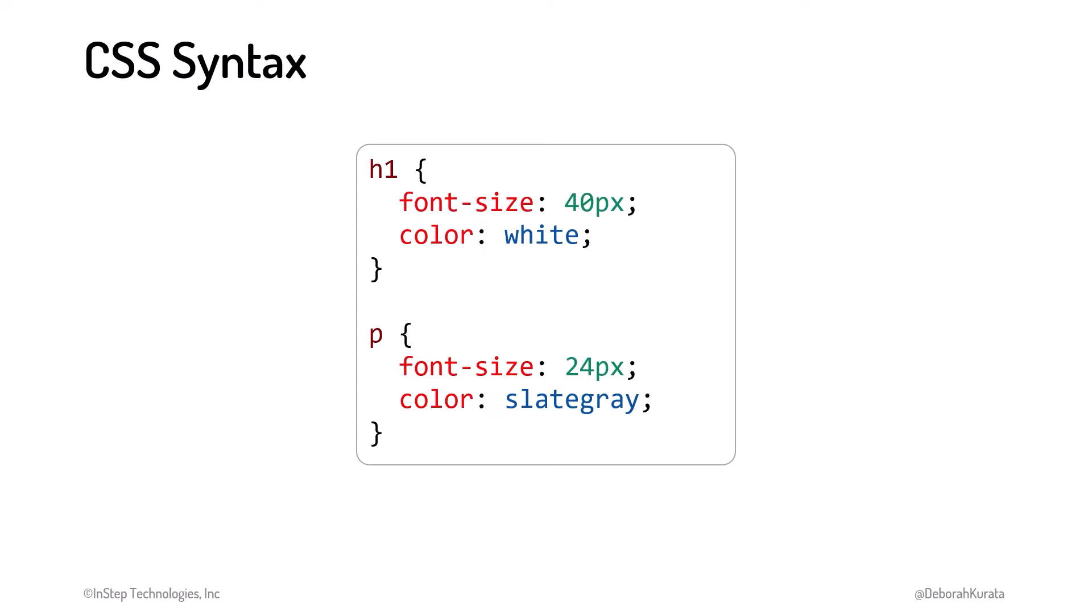This first rule tells the browser to display H1 elements with a font size of 40 pixels and a color of white. Notice the syntax.